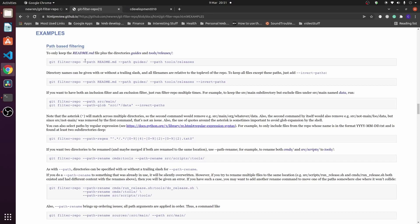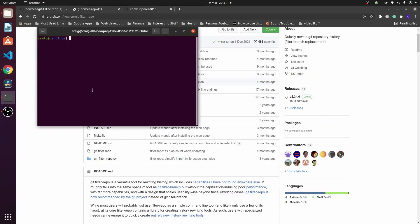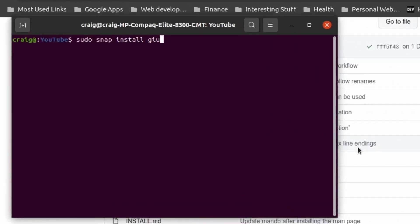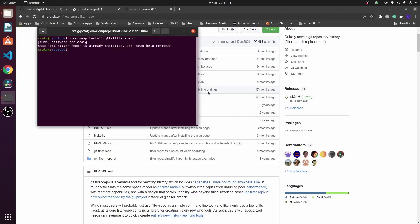First, make sure that you have git filter-repo installed on your PC. On Ubuntu, you need to use 'sudo snap install git-filter-repo' - I've already got it installed. For Windows, you'll need a version of Python installed first, but make sure you check out the documentation to install it correctly.